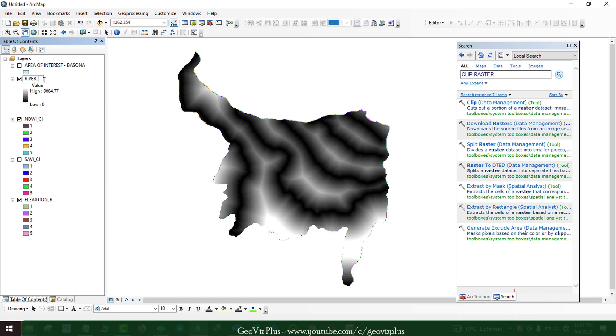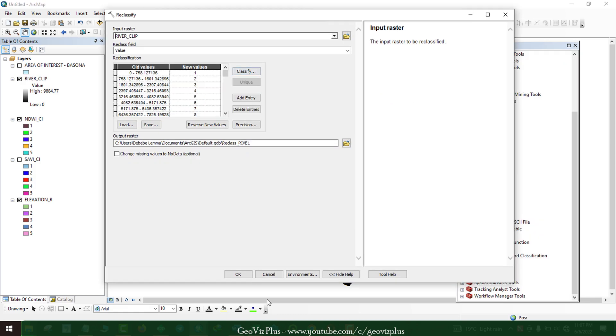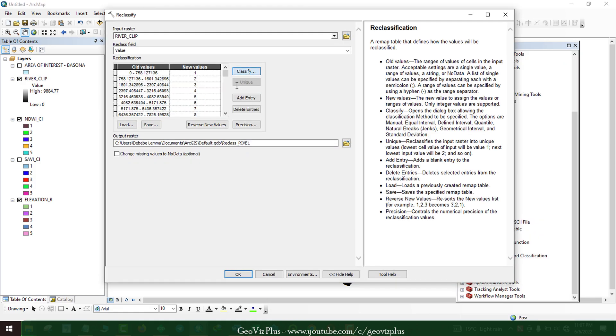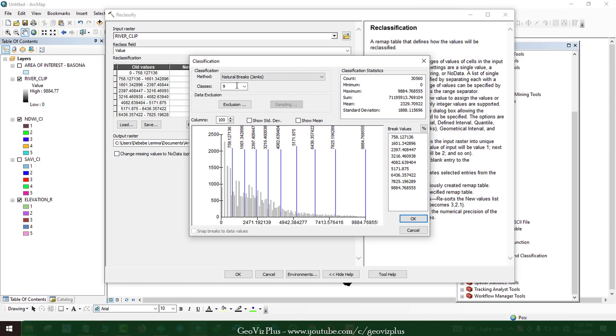The river proximity raster file has some problem, so let's skip it and work with three constraints for the sake of this video.